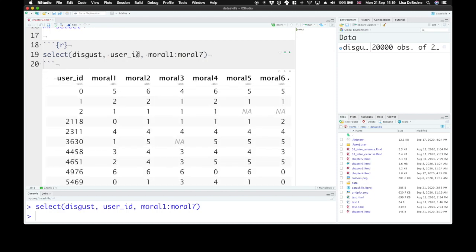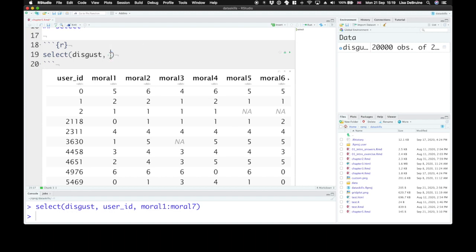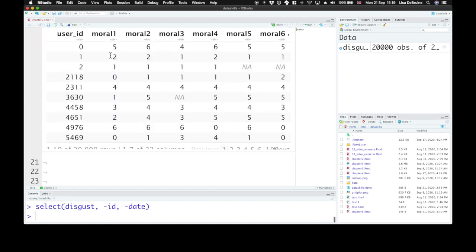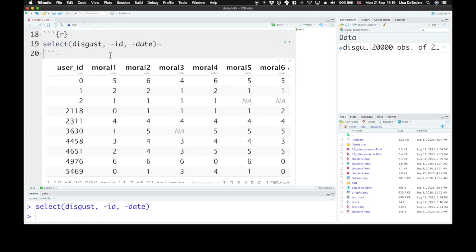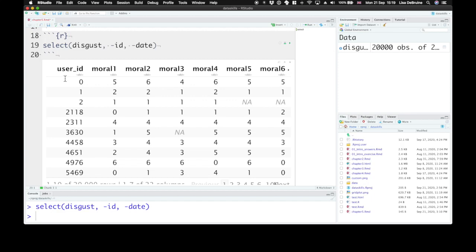You can also unselect columns. So we can take the disgust table and get rid of the ID and the date columns, and just see now user ID and all of the questionnaire columns.